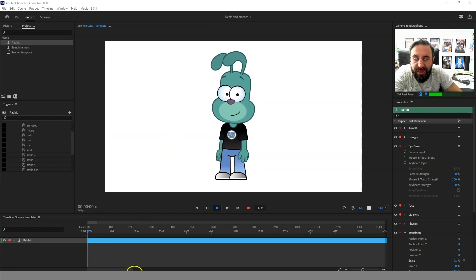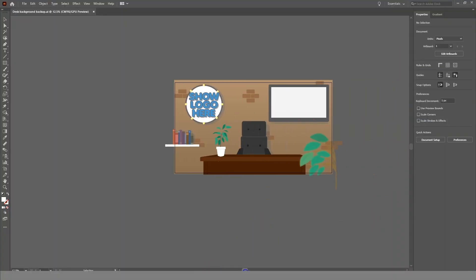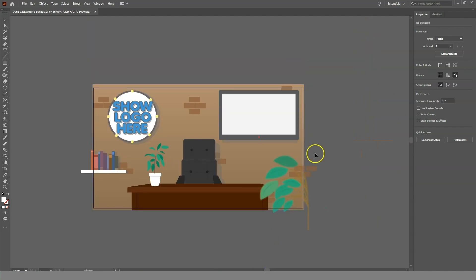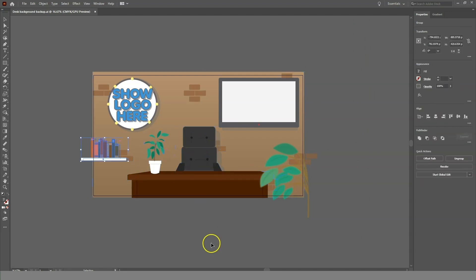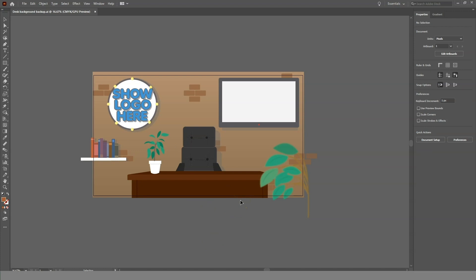First thing we need to do is in Illustrator we have a background selected and created, and what we're going to do is break this up into layers. All these are regular images so everything's separate. I'm going to copy and paste these into Photoshop just because we find the translation between Photoshop and Character Animator a lot smoother. You can go straight from Illustrator as well - you can save these backgrounds and foregrounds out as Illustrator or Photoshop files so that you've got full editable capability to go in and change things.